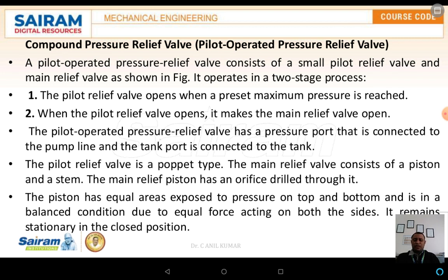The same pressure is built up on the pilot. Once the pressure is built up on the pilot, the pressure capacity on the line also increases. The main difference between the simple pressure relief valve and the compound pressure relief valve is that the compound valve consists of two different types of valves: the first is the main relief valve, and the second is the pilot relief valve.